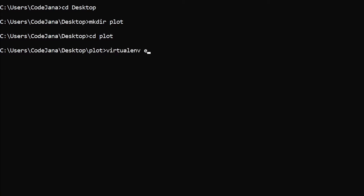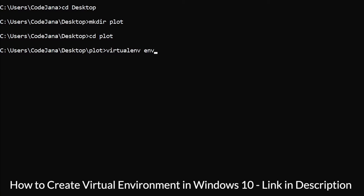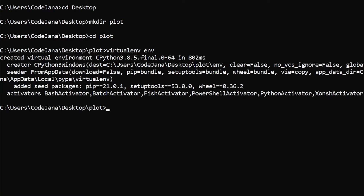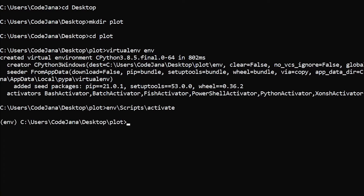The command for that is 'virtualenv env'. If you don't know how to work with virtual environments in Python, I have a video in the description. Now let's navigate to that environment via 'env/scripts' and then 'activate'. Now to install matplotlib in Python — super easy — you just have to do a pip install and then the library name.